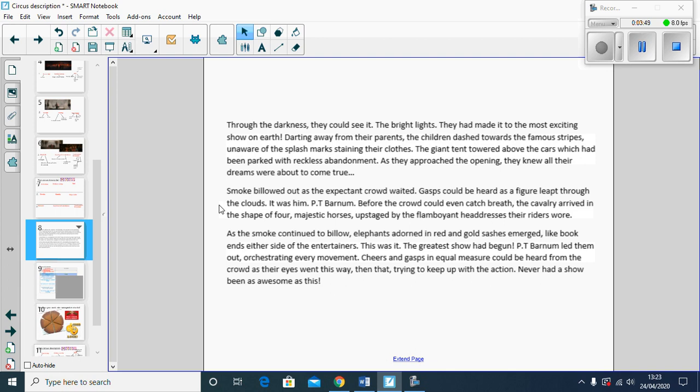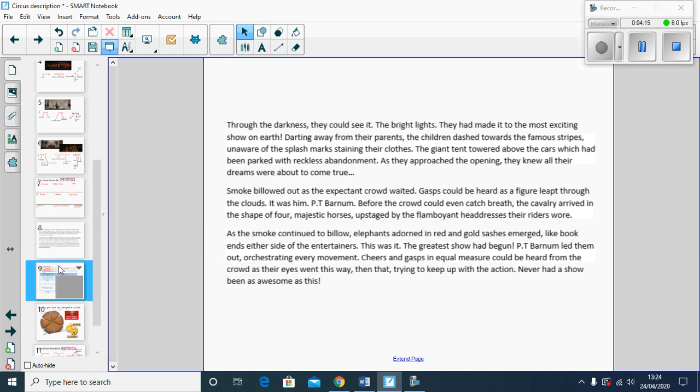Finally, picture number three: As smoke continued to billow, elephants adorned in red and gold sashes emerged like bookends either side of the entertainers. This was it, the greatest show had begun. P.T. Barnum led them out, orchestrating every movement. Cheers and gasps in equal measure could be heard from the crowds as their eyes went this way then that, trying to keep up with the action. Never had a show been as awesome as this.